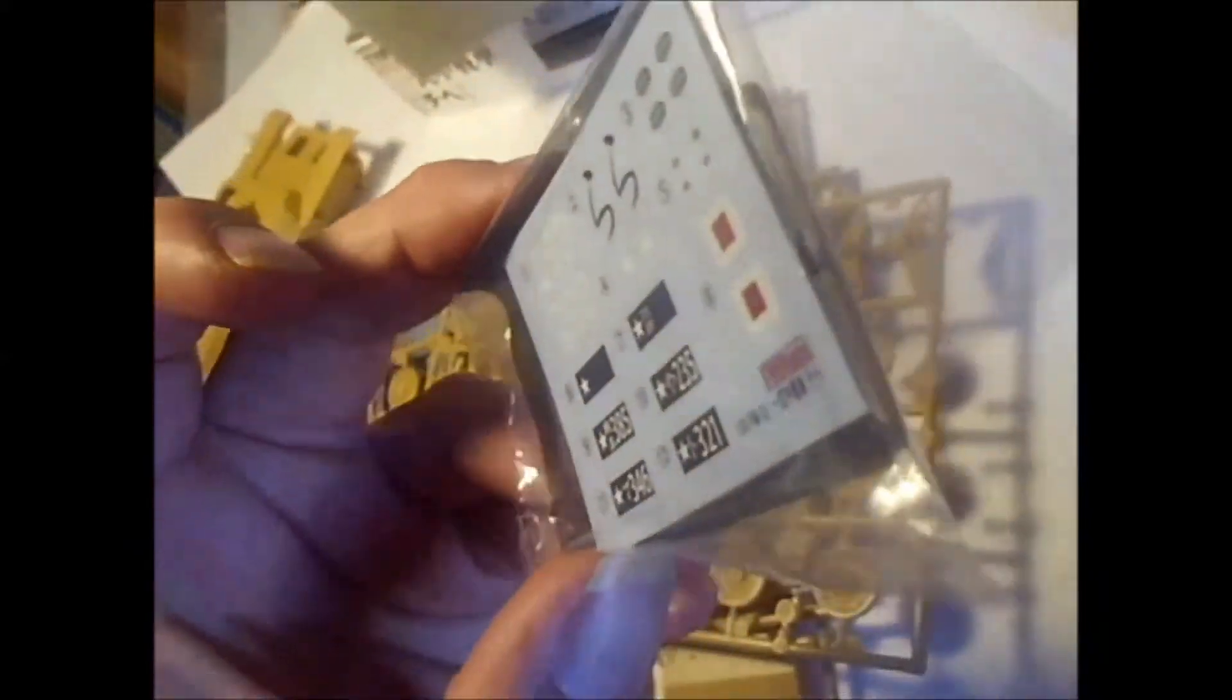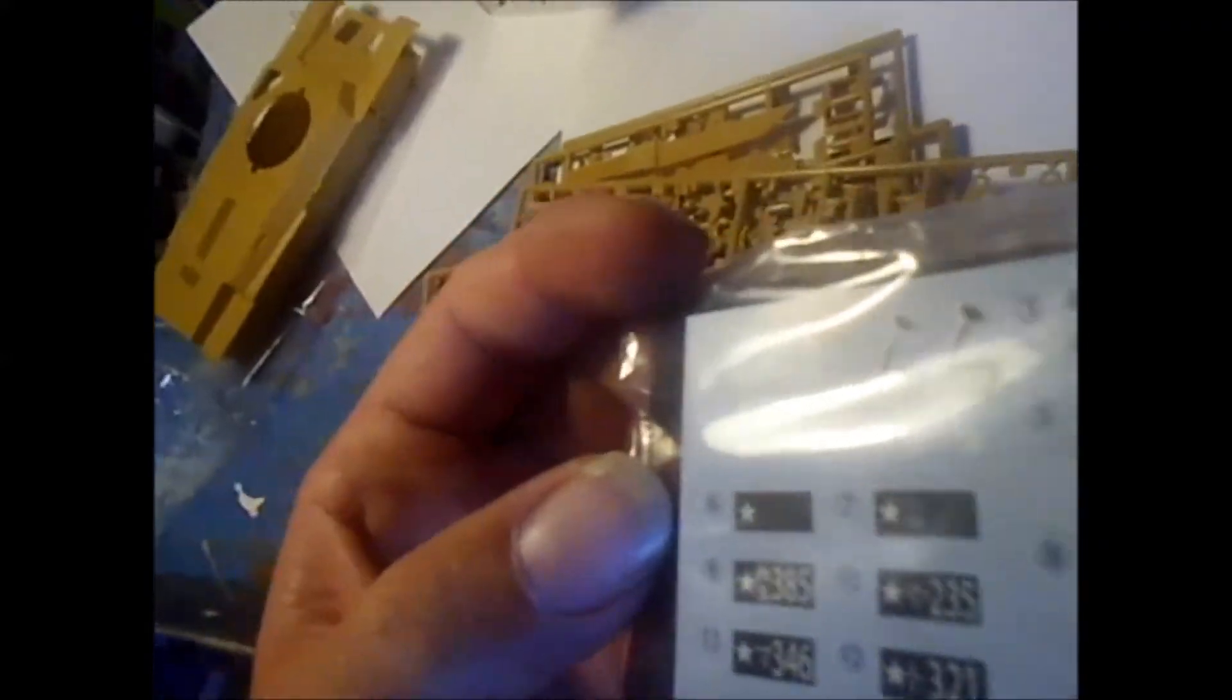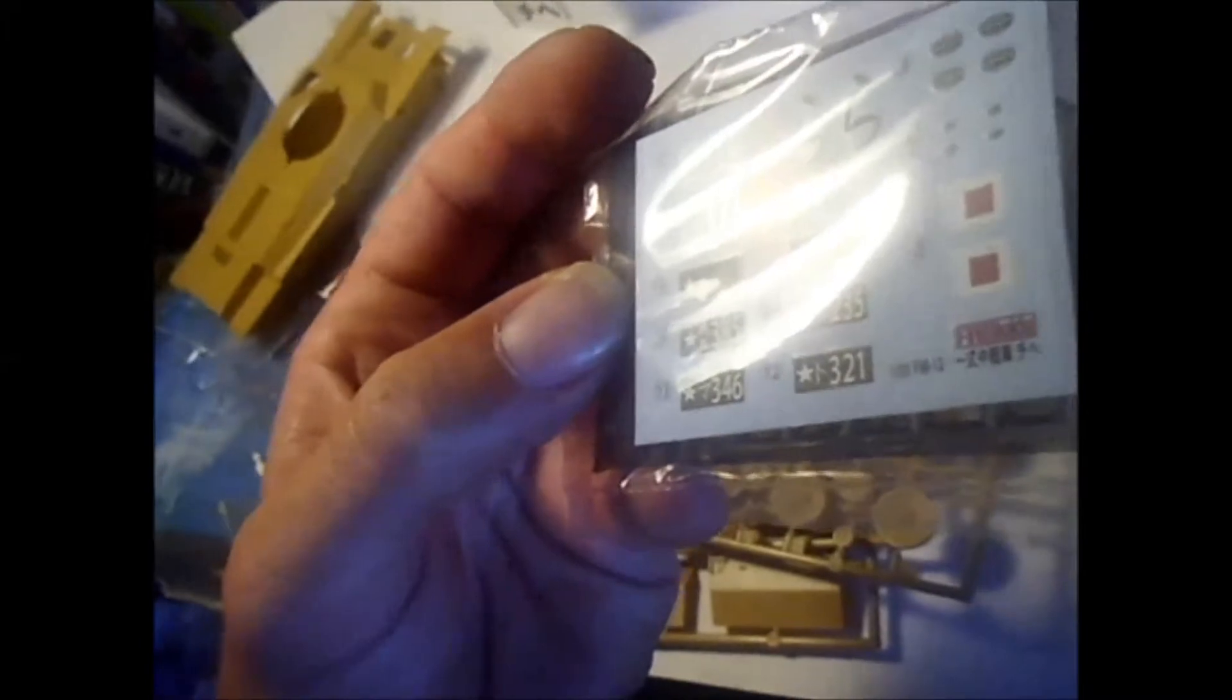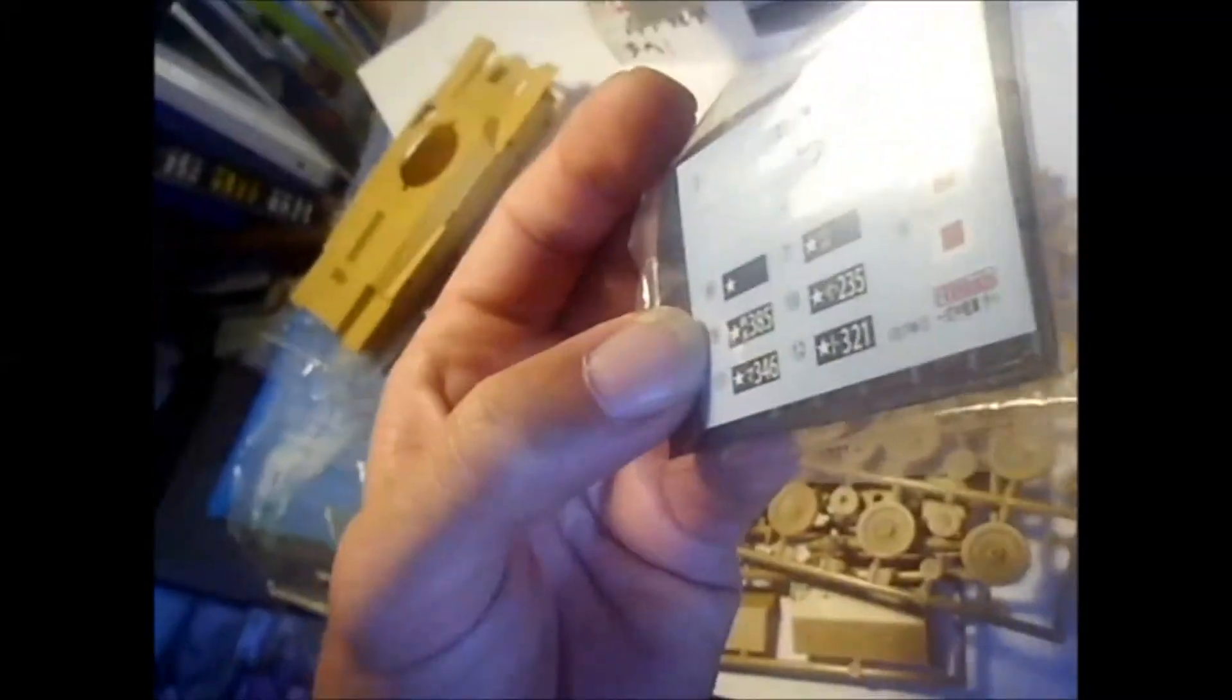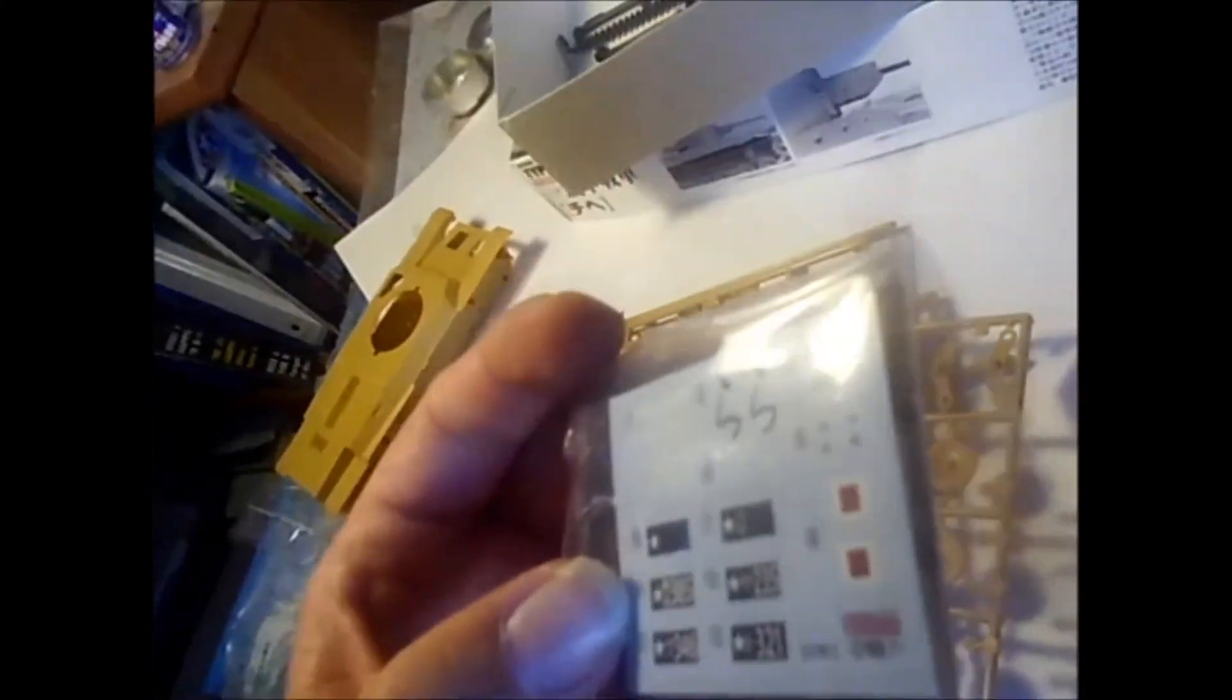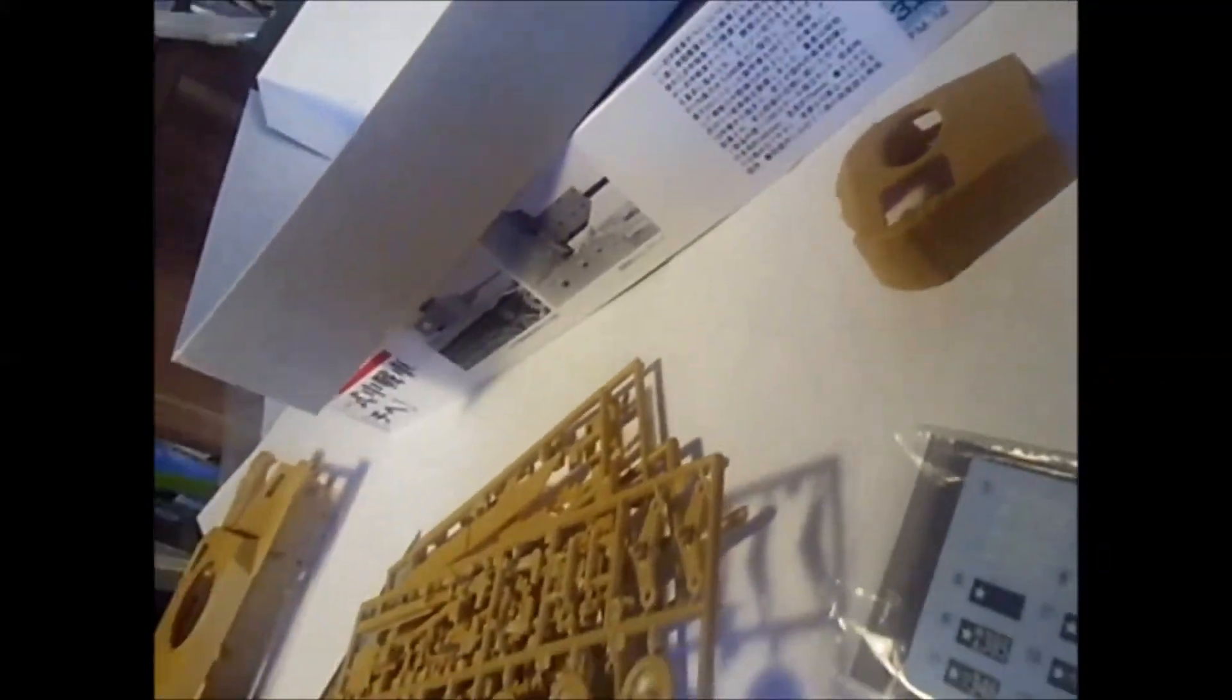Then we have the decals. The decals look pretty good. They almost look like Tamiya decals. They look really cool. I kind of like this one in the middle, the 385. I wish I knew what it said though. Unfortunately I've never learned Japanese. It would be kind of difficult I think.